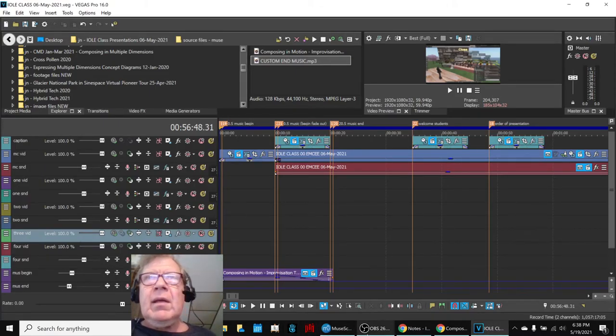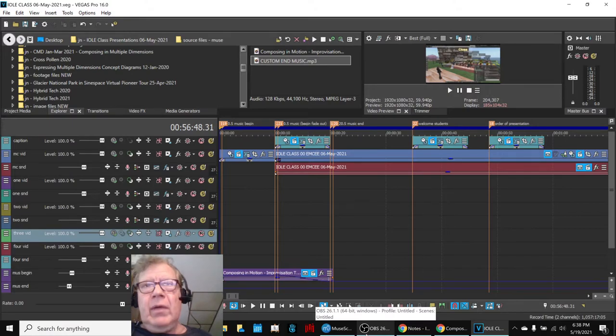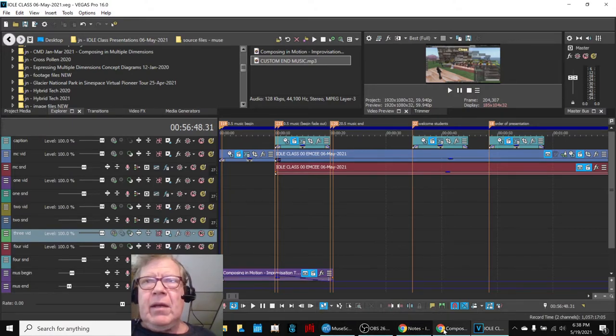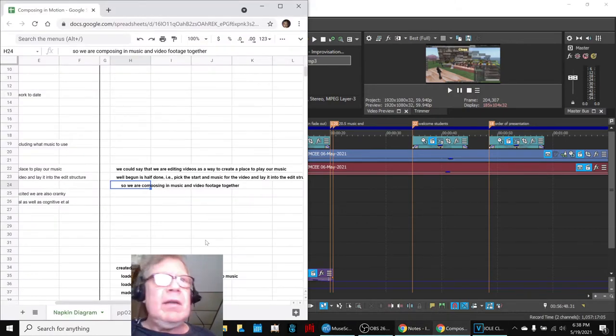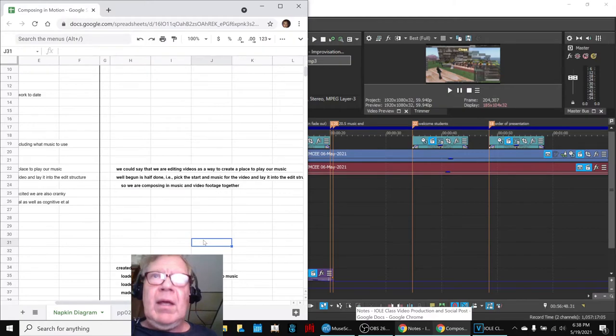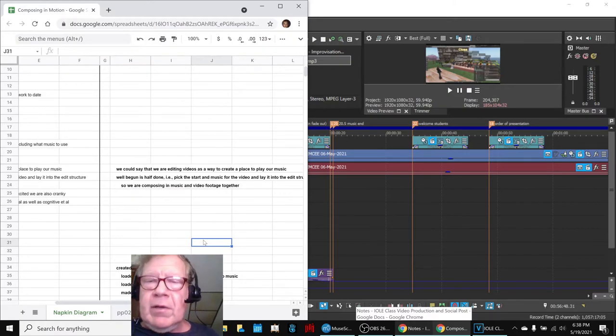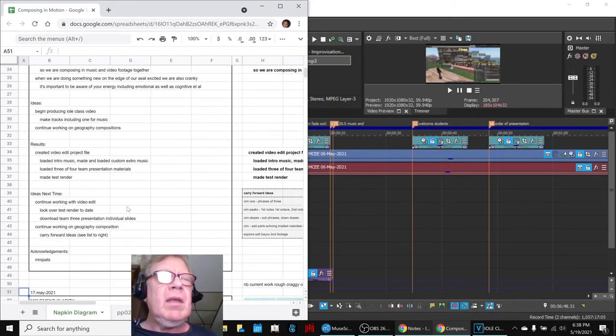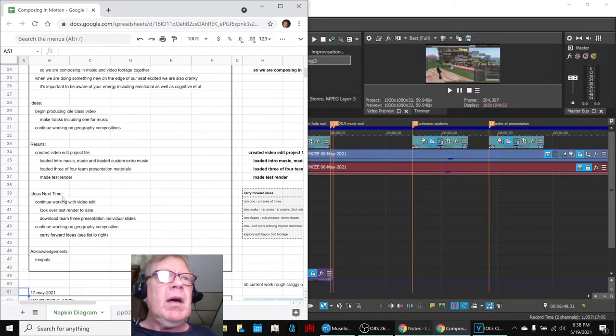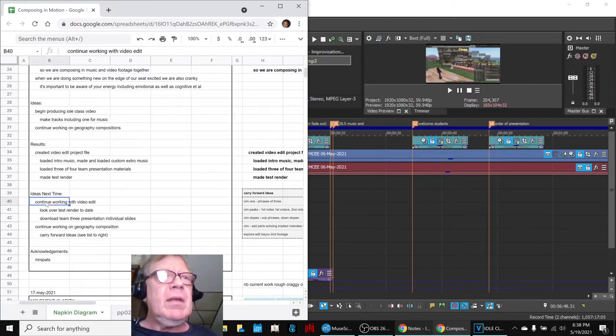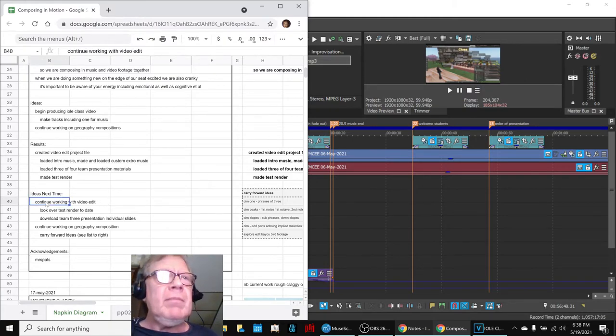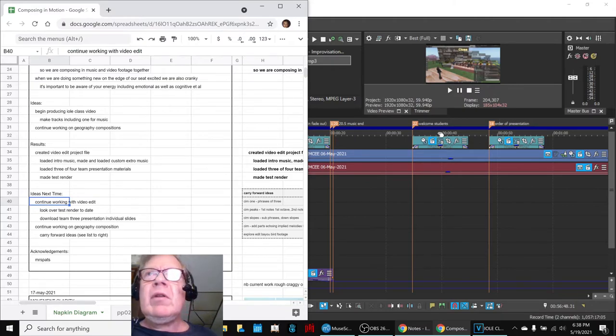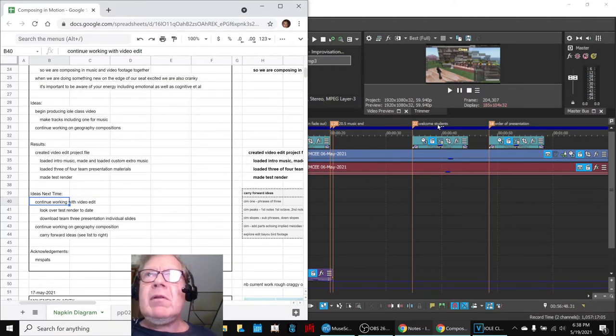So anyway, that's what we have been spending a bunch of time on today. And you already heard us play the beginning and ending, so we're not going to repeat that. We are going to wrap up the stream. Our ideas are to keep working with that video edit. We learned a lot.